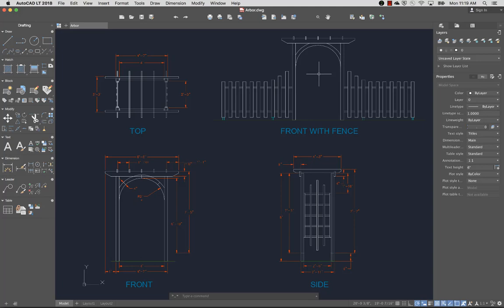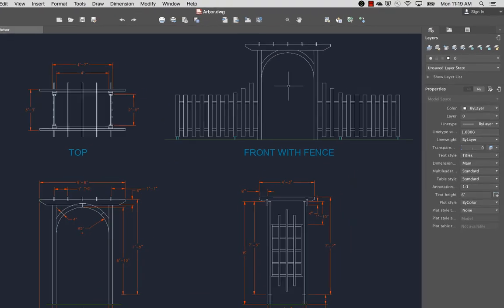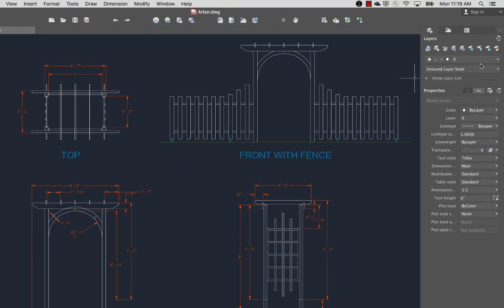Let's take a look at some of the basic commands I might use as I create a drawing. I'll begin by looking at layers. Layers allow you to organize objects in your drawing.